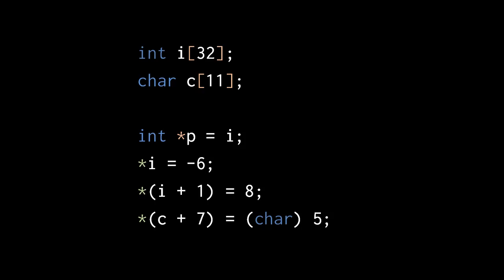In the last line, when we assign the char value 5 to the dereference of c plus 7, we are writing the char value 5 at the address which is 7 char-sized chunks up in memory from the start of the array c. Note that we have to cast the number literal 5 to char because the number literal is an int and we can't assign an int to a char l value.